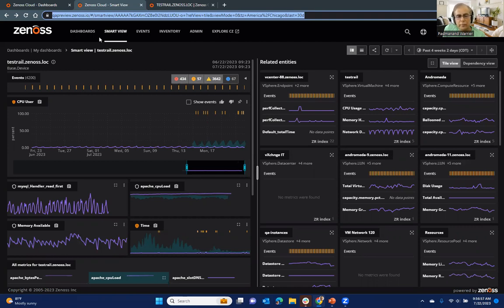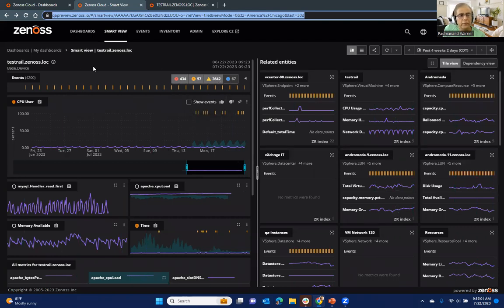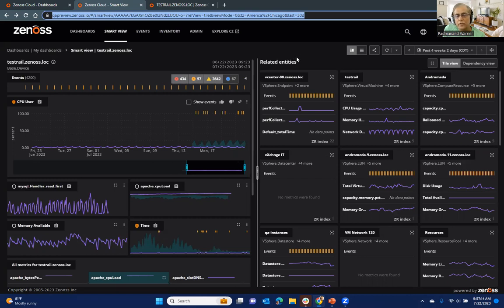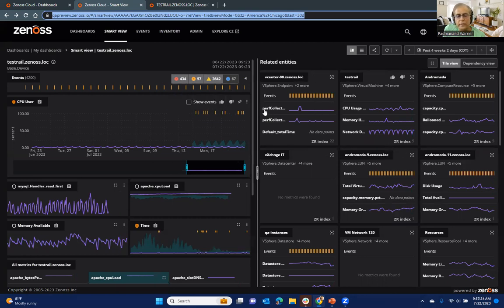So the way to think about the Smart View, how the information is arranged here is, if you focus on the left, the left is all about that specific entity of interest, which we also call the anchor entity. In this case, that's test rail.xenos.look. And then on the right-hand side is everything else that might be related to that anchor entity. So we call them related entities. So I'll come back to these here in a few minutes.